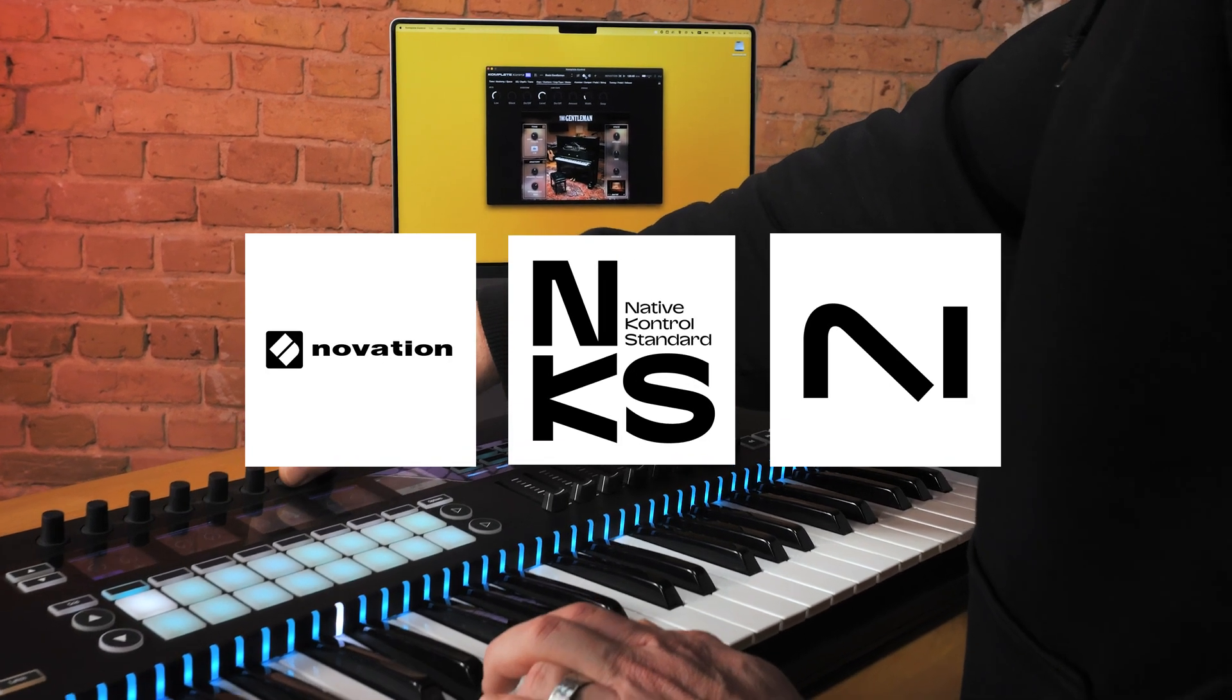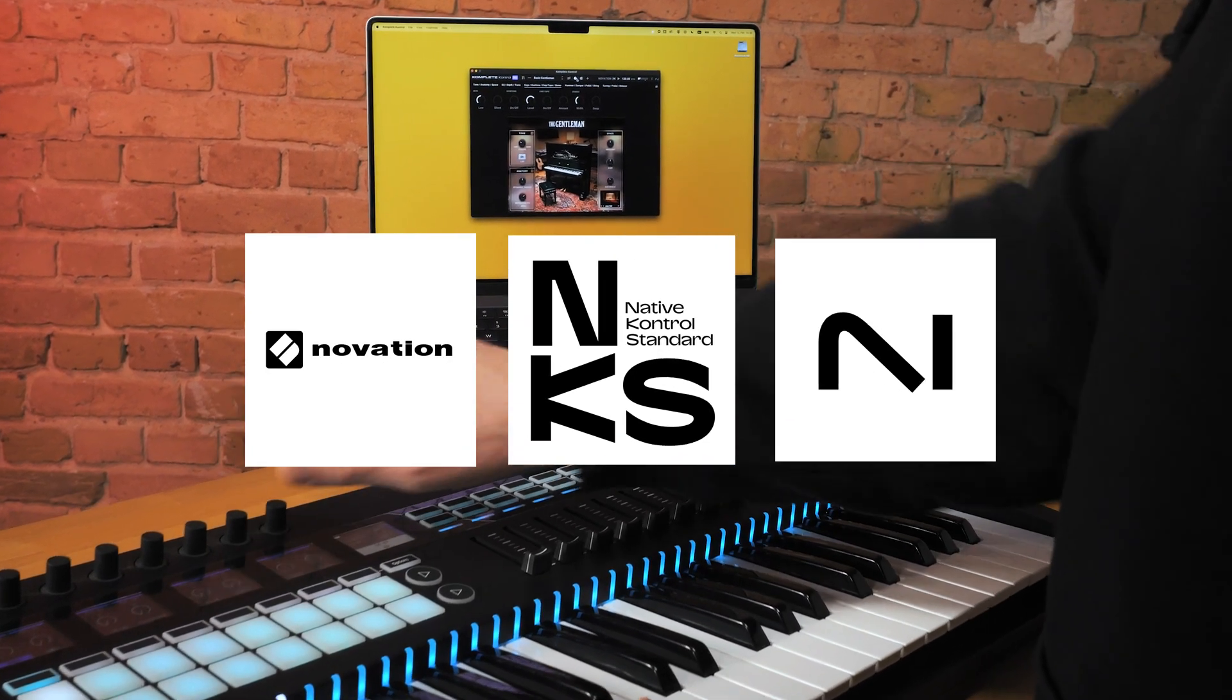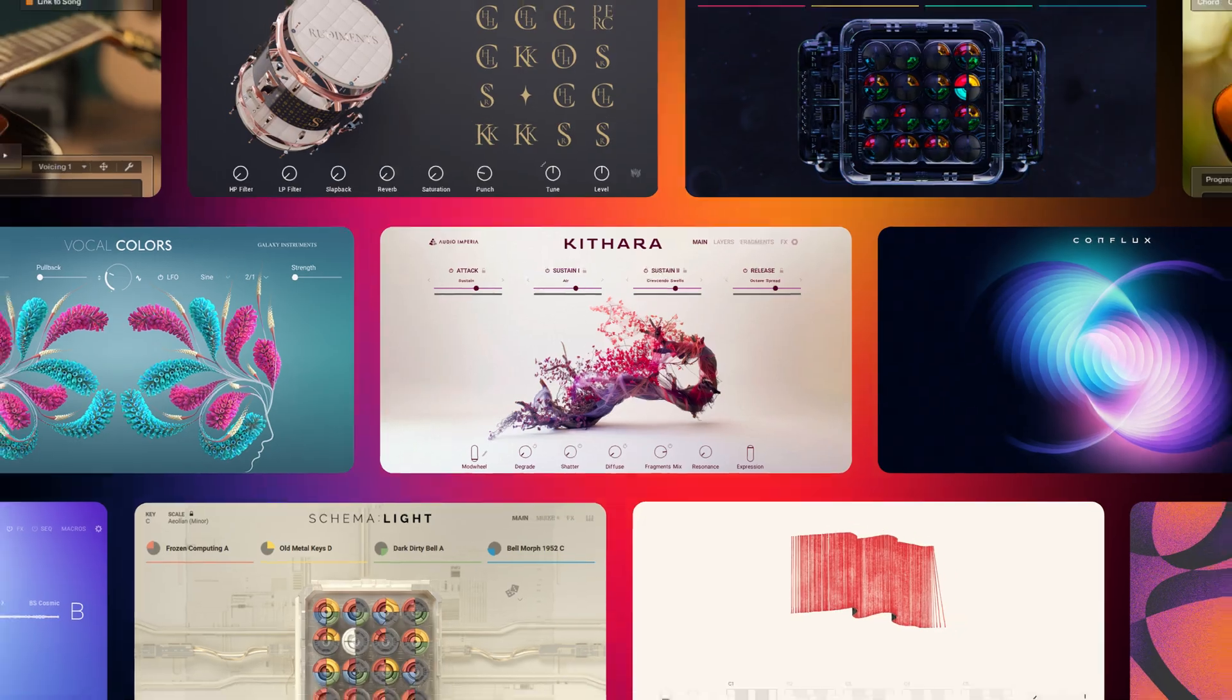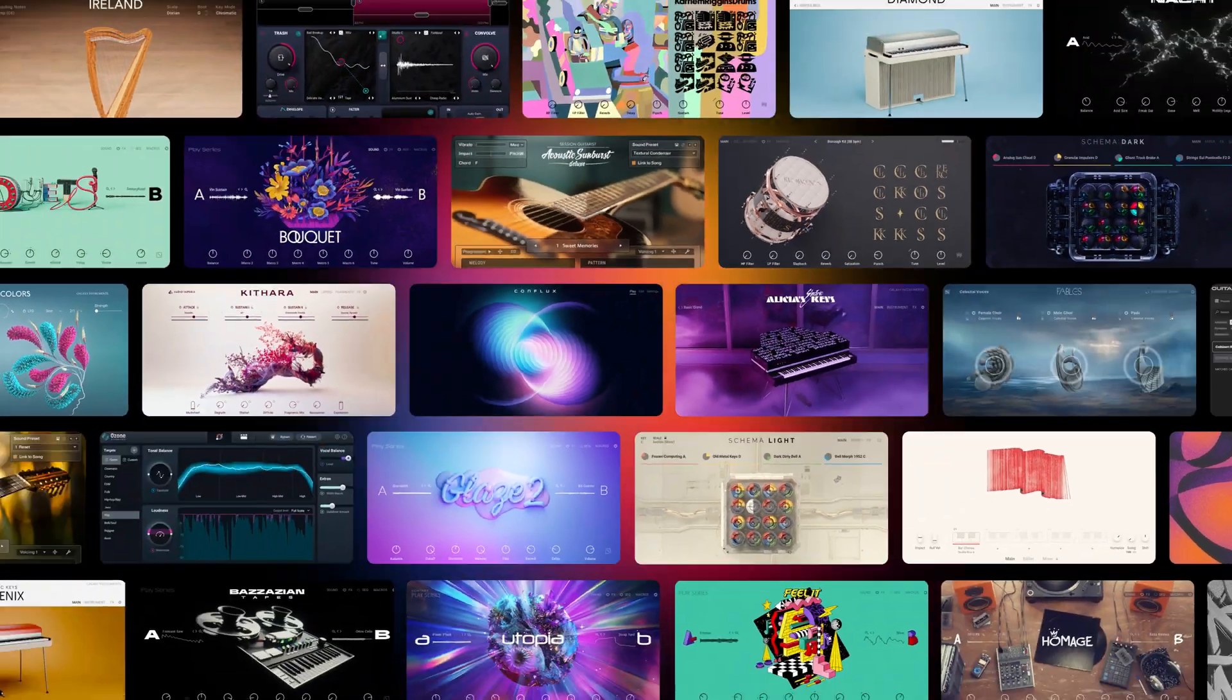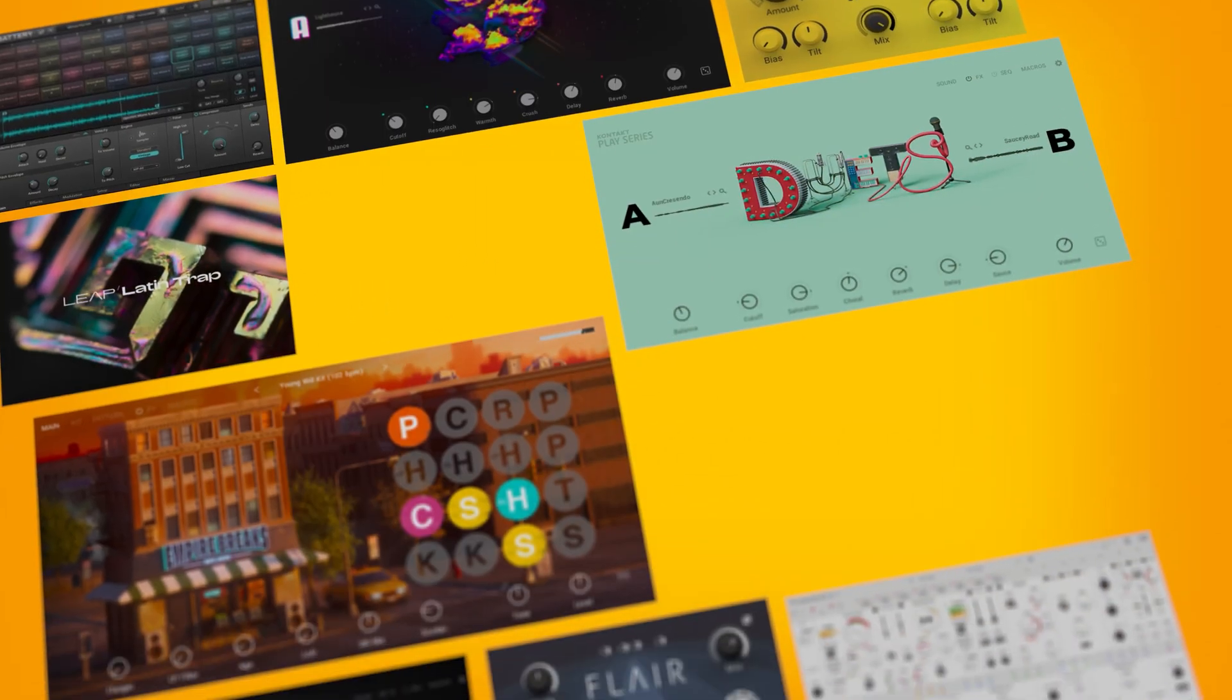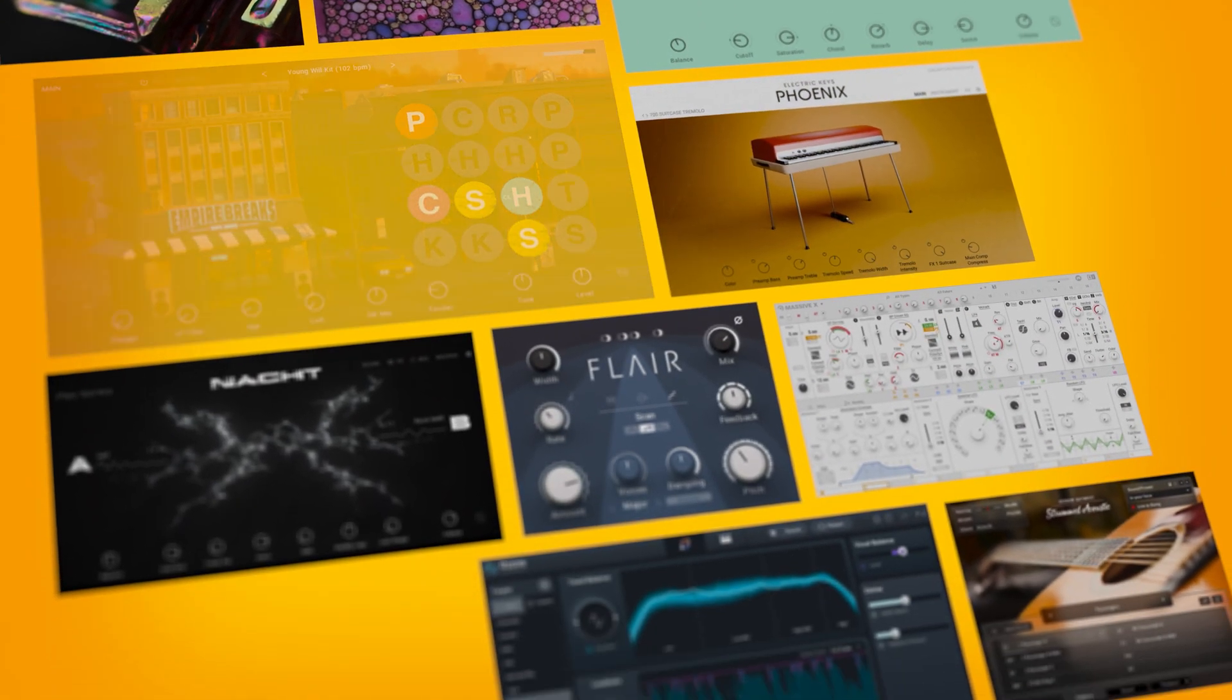The Novation 49SL Mark III is now NKS ready, giving you access to over 2,000 amazing quality instruments, all pre-mapped and ready to go.